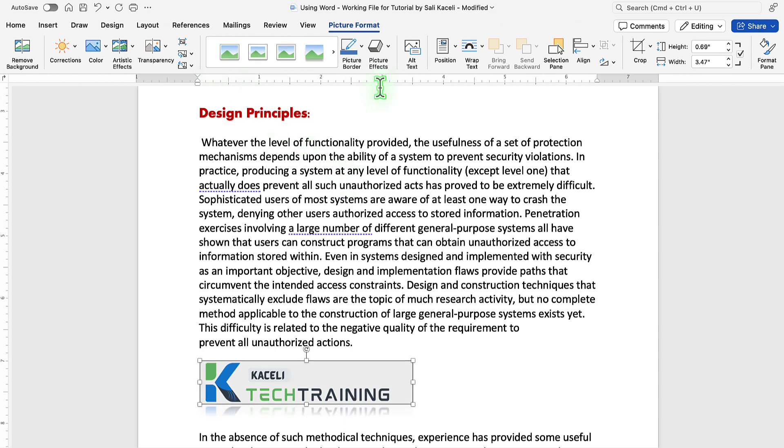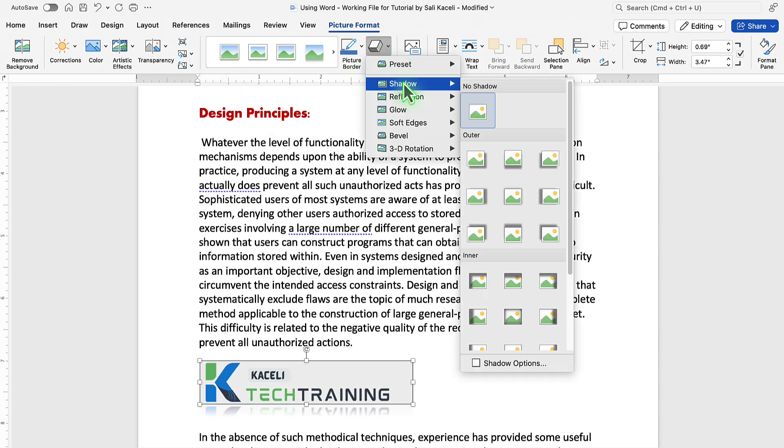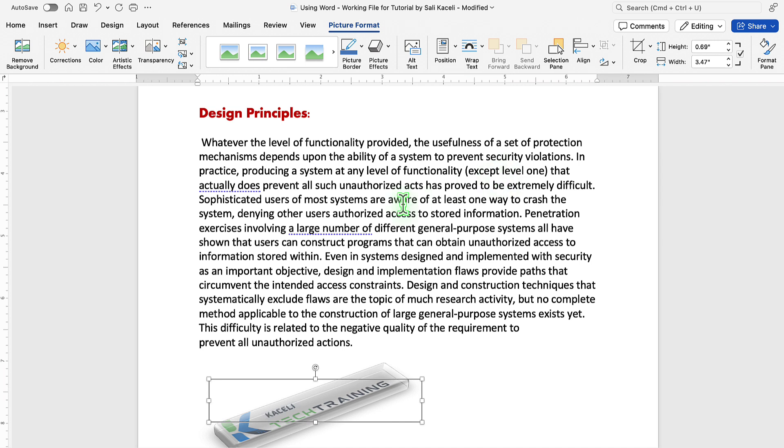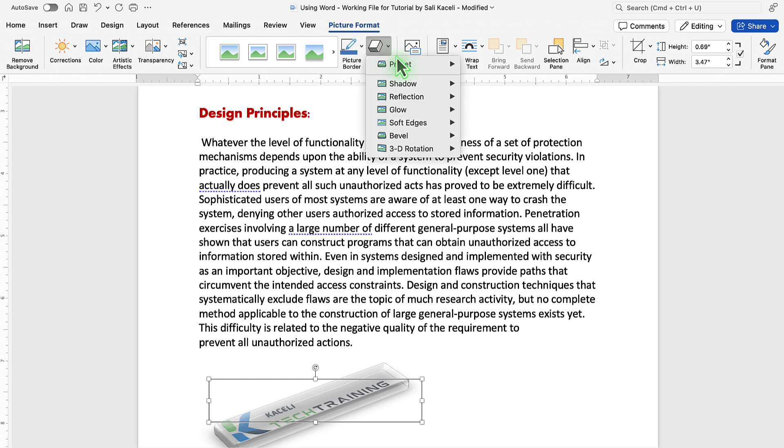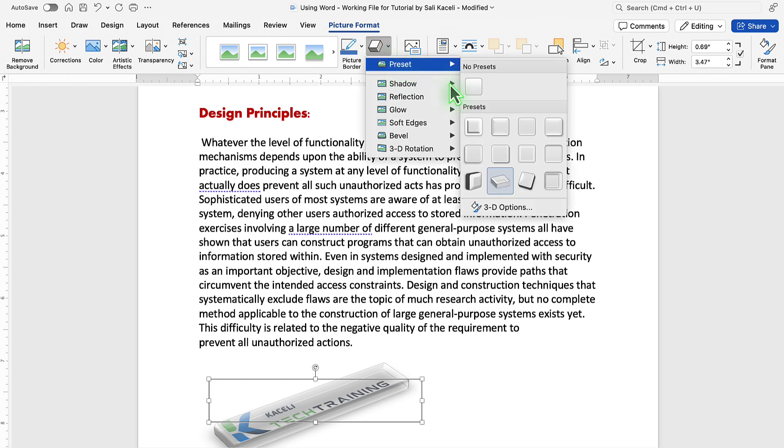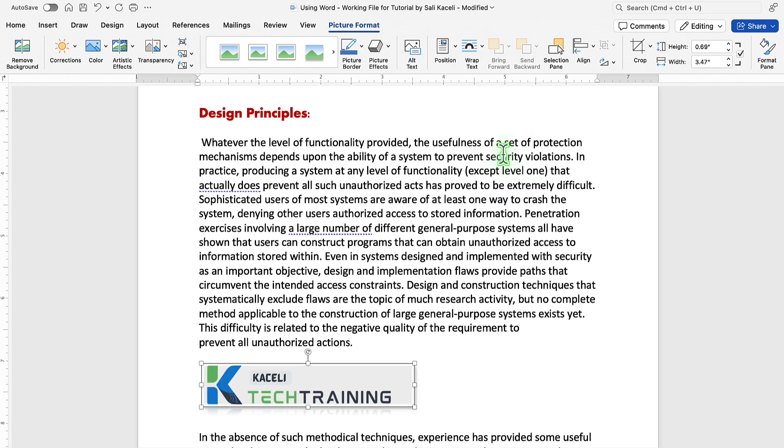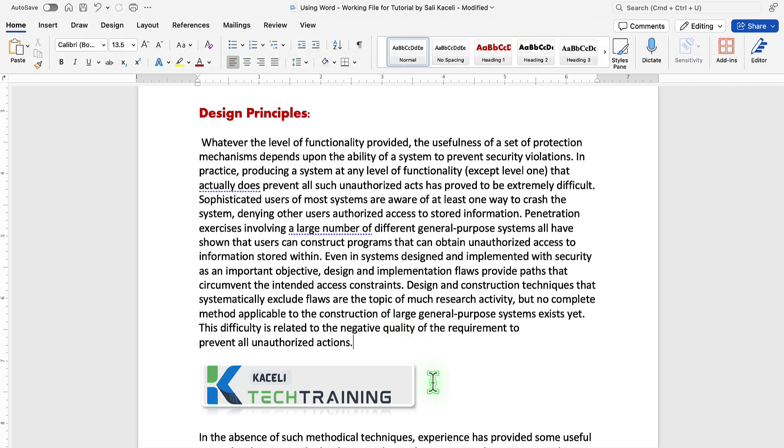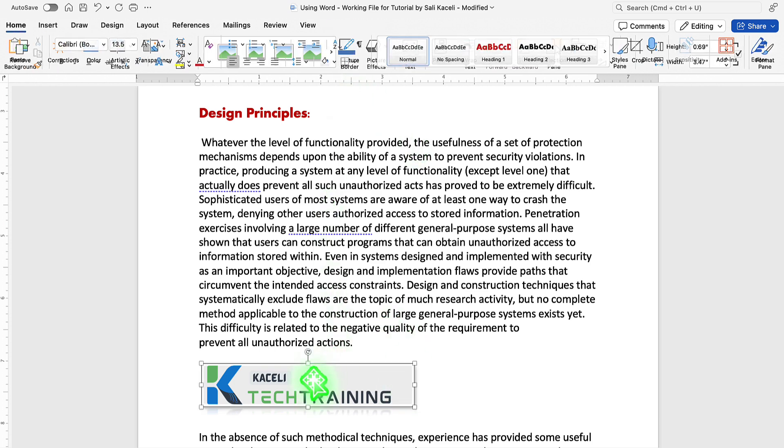Furthermore, you can go under the border, change the picture effects, and unlike the version of Word in Windows, which gives you a live preview, in the Mac version as of the time of this recording, it does not do that for you. It does not give you a live preview as you're going through those options.